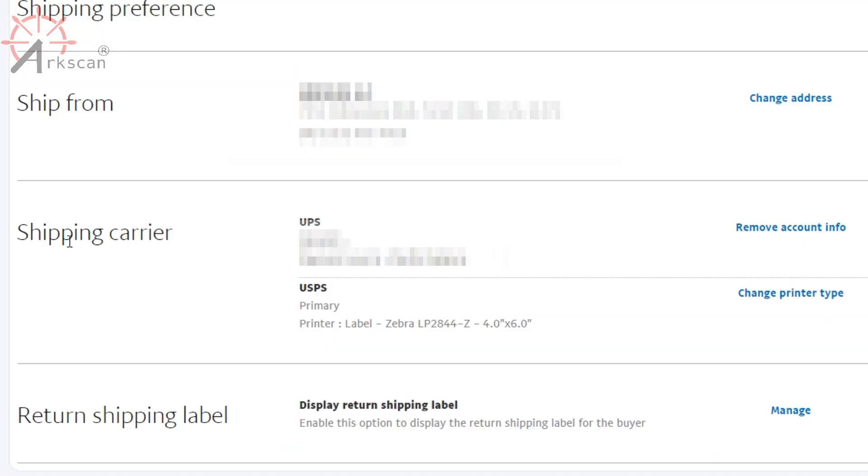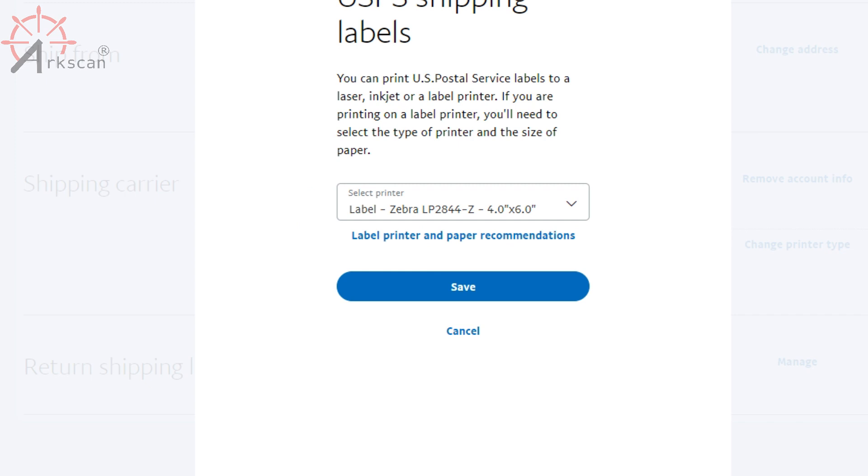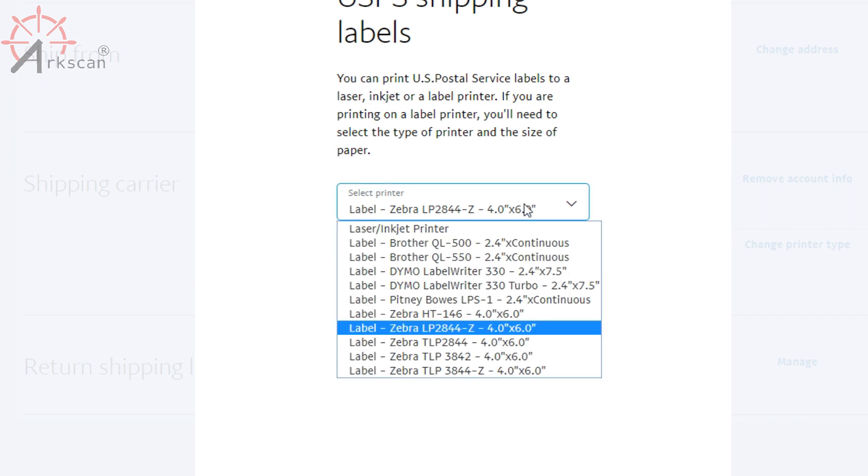Okay, so under shipping carrier, you see USPS. Go ahead and press change printer type. And you want to make sure this one says 4 by 6.